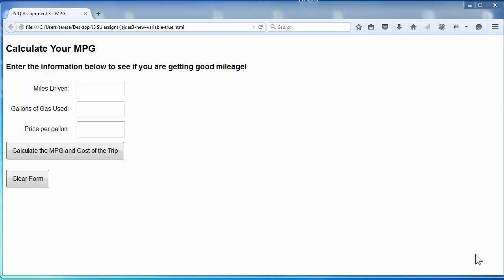If the number is not a valid number, you will give the user an error message as a written message on the page. Every time you click the button, it will check the values and display all the error messages.